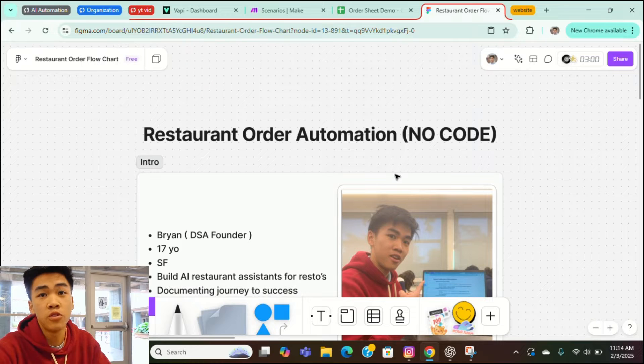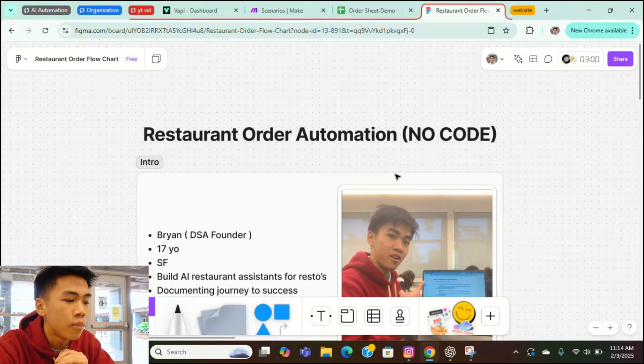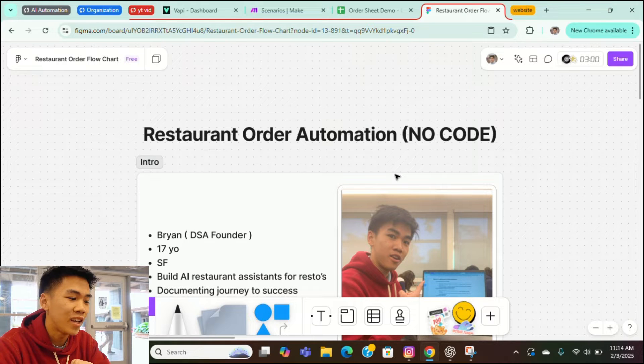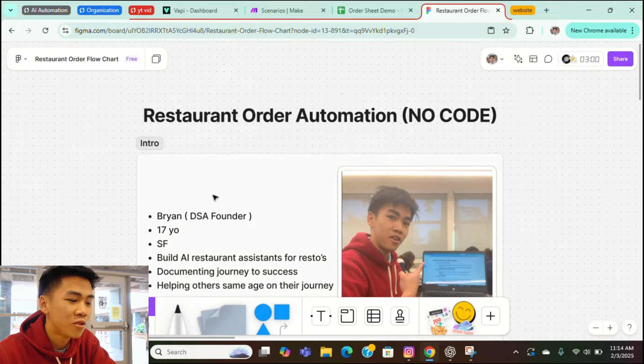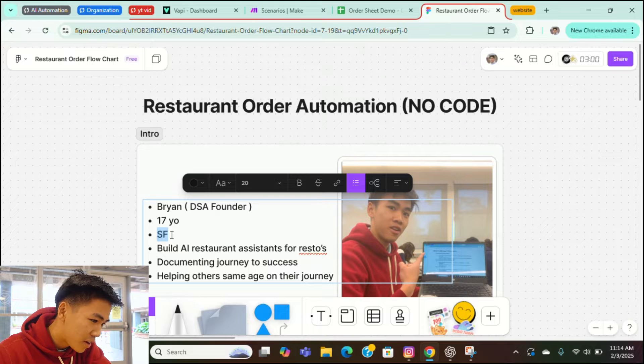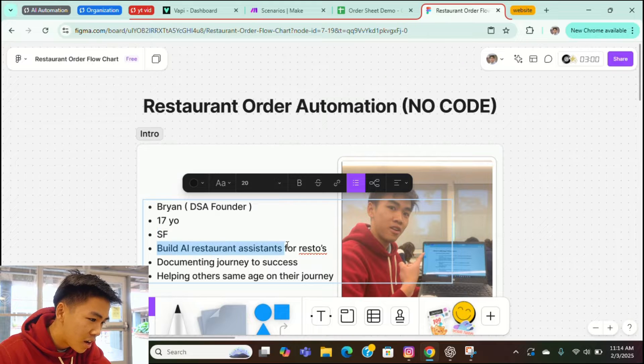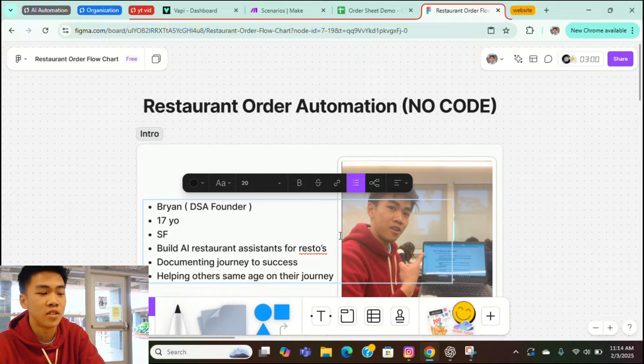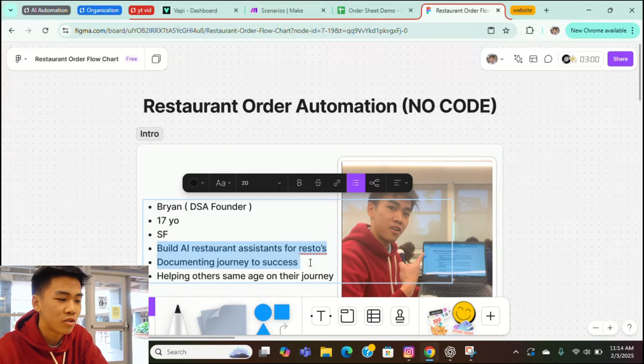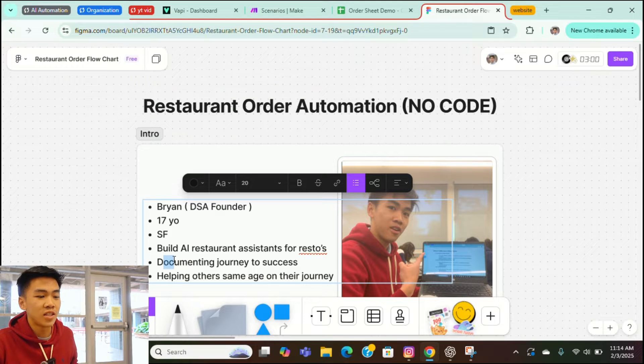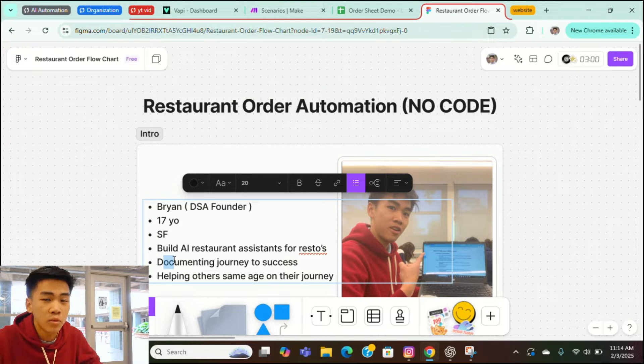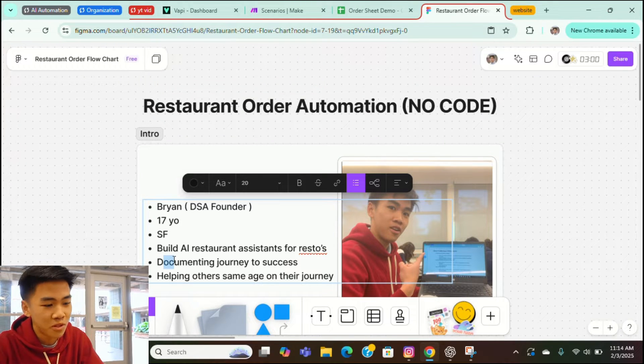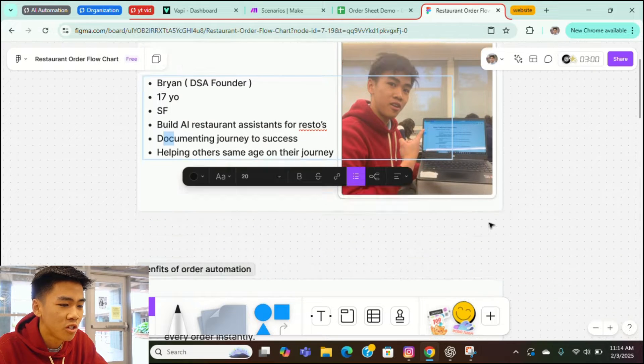This video is going to be about me showing you guys how you can make an order automation voice assistant for a restaurant or even a small takeout place. And if you're new to this channel, I'm going to explain quickly who I am. I'm Brian, founder of DSA Agency, and I'm 17 years old. I'm from SF and I build AI restaurant assistants for restaurants. I'm documenting my journey to success on YouTube and hopefully help other people within my same age on their journey as well.